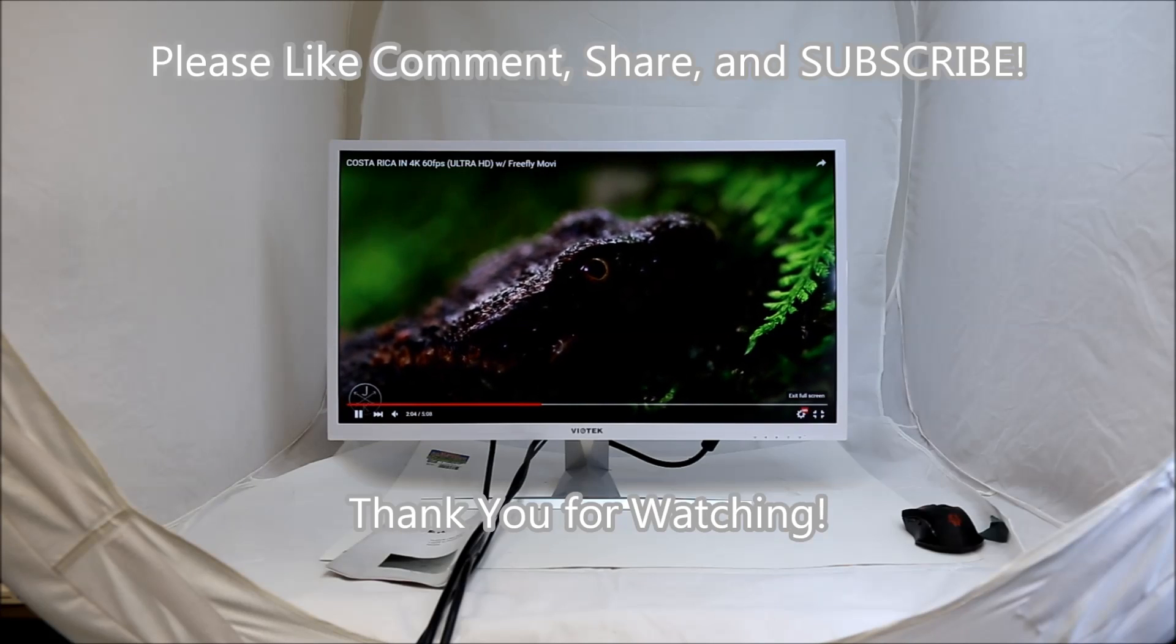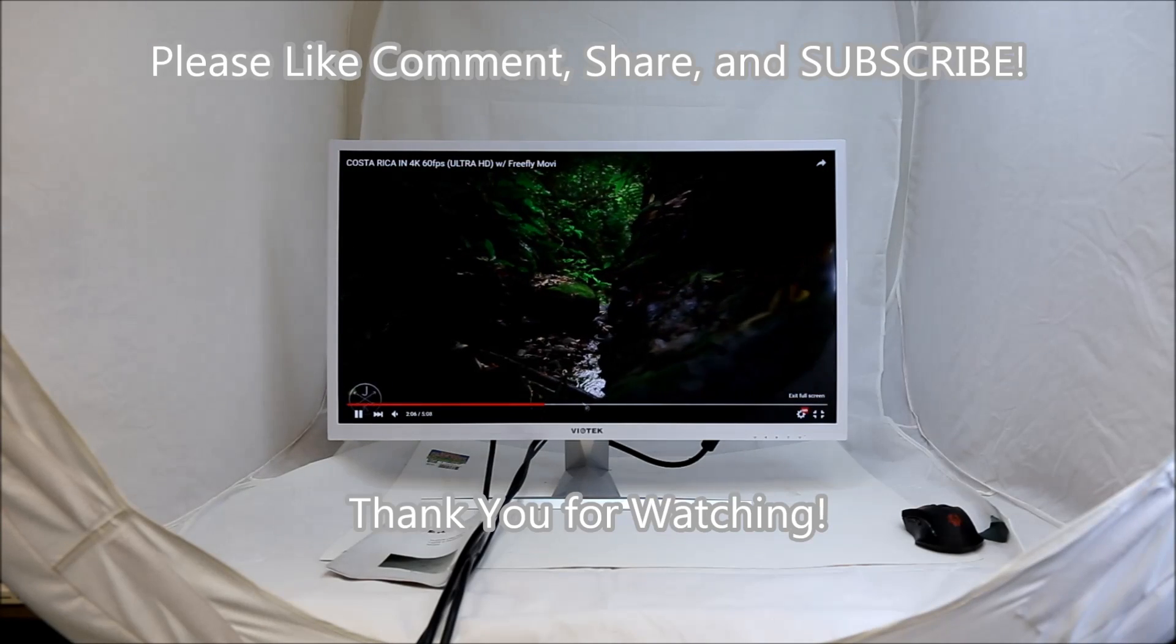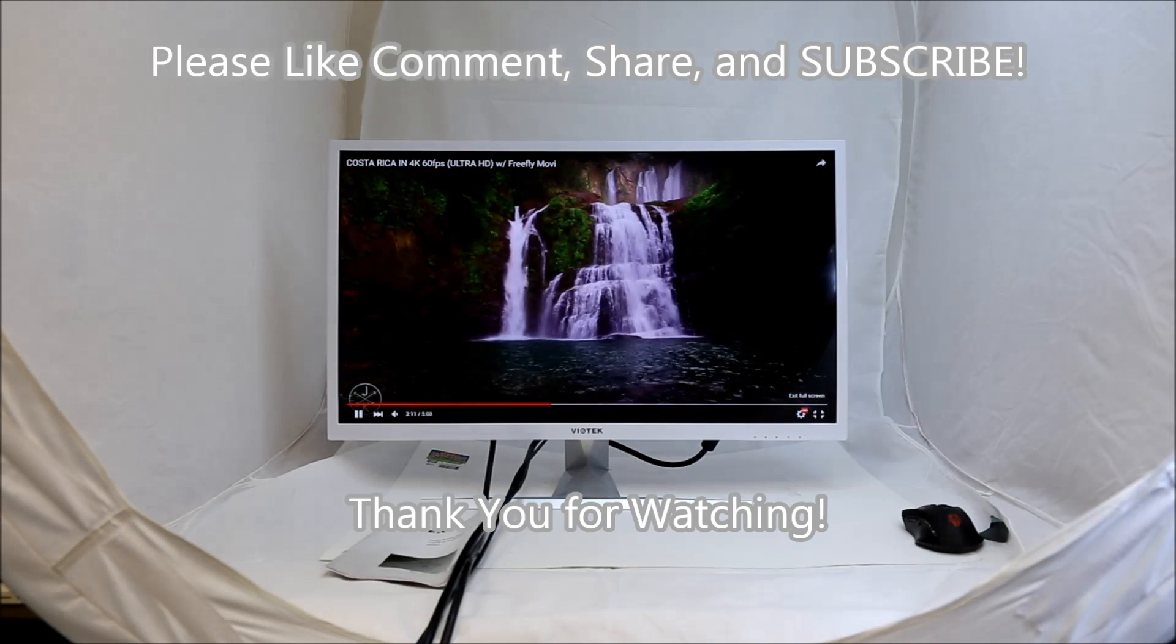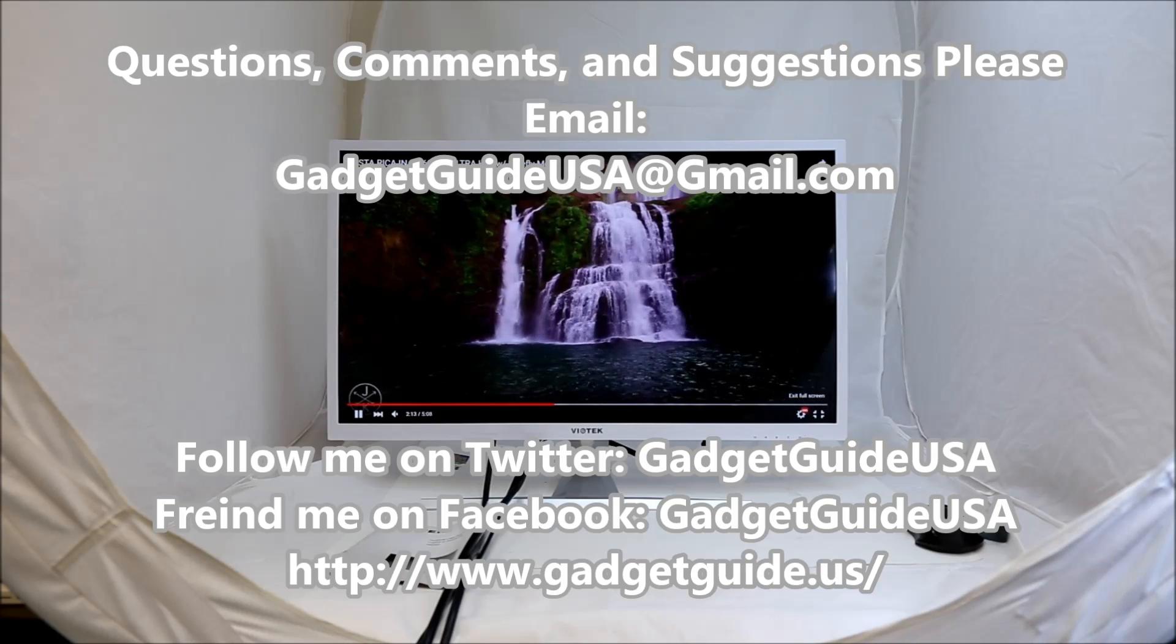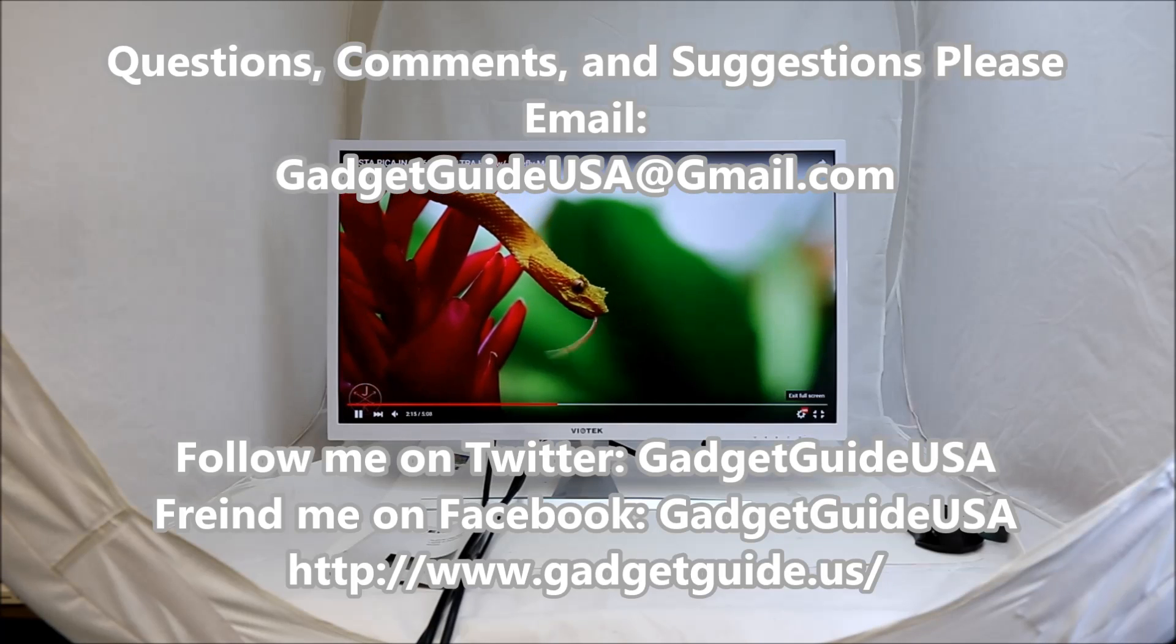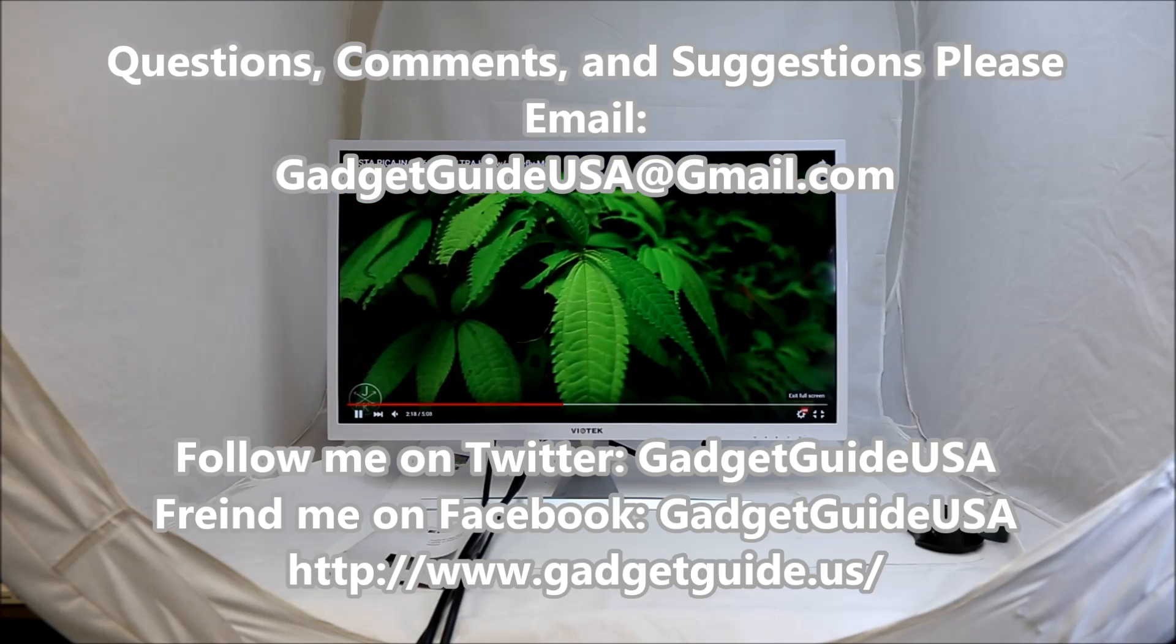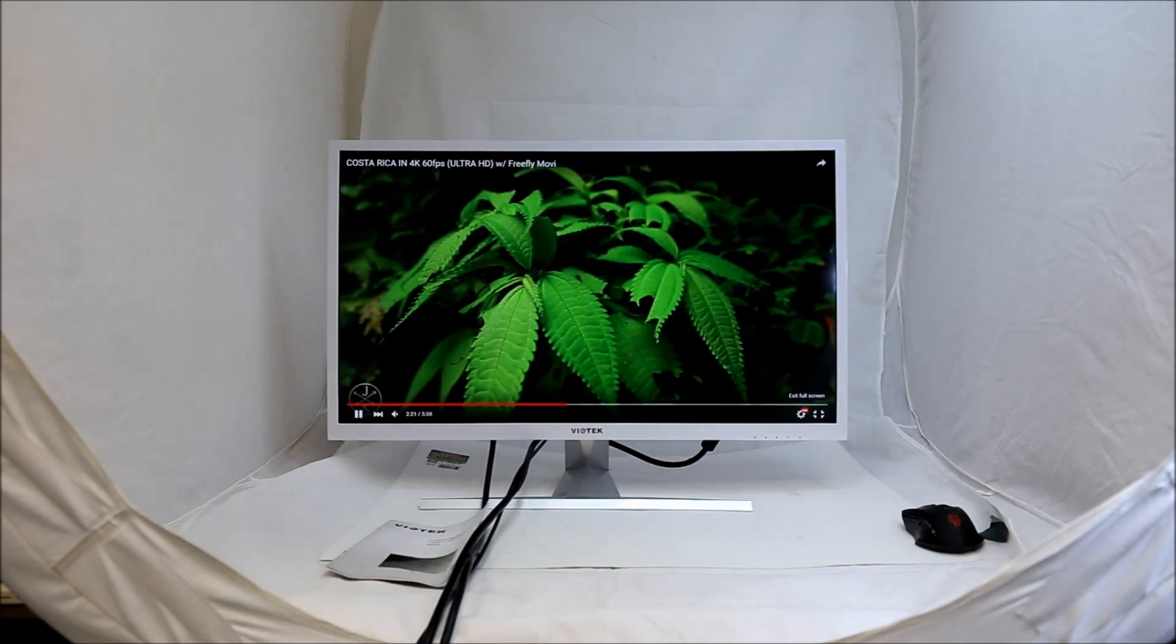I hope you enjoyed my product review today. Comments are always welcome at the bottom of the page. Subscriptions are always appreciated. Thank you. And if you have any specific questions, comments, or suggestions, please email me at GadgetGuideUSA at gmail.com. Thank you for your time.